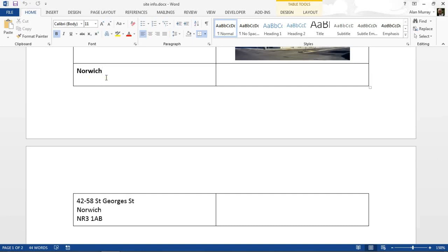What I'm going to do is just click in the row in question, so I'm just inside this cell saying Norwich at the moment, and I'll go up to my table tools area.